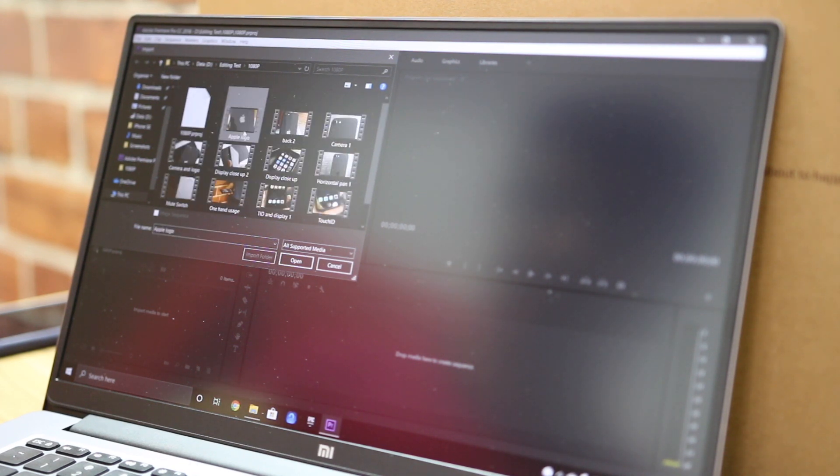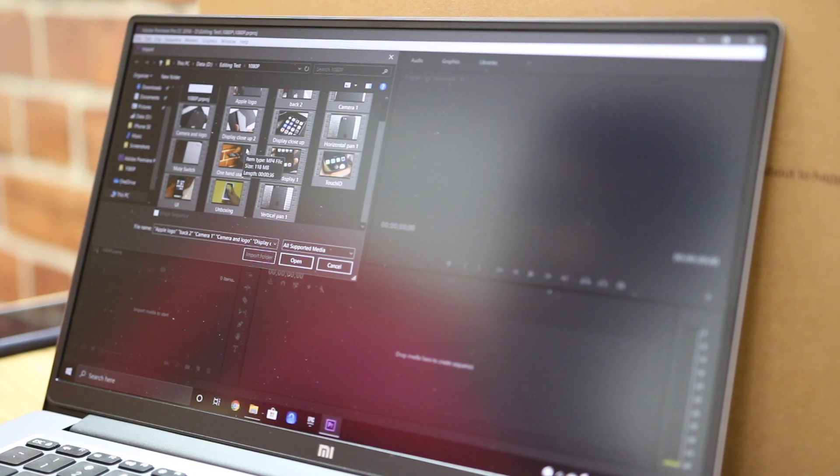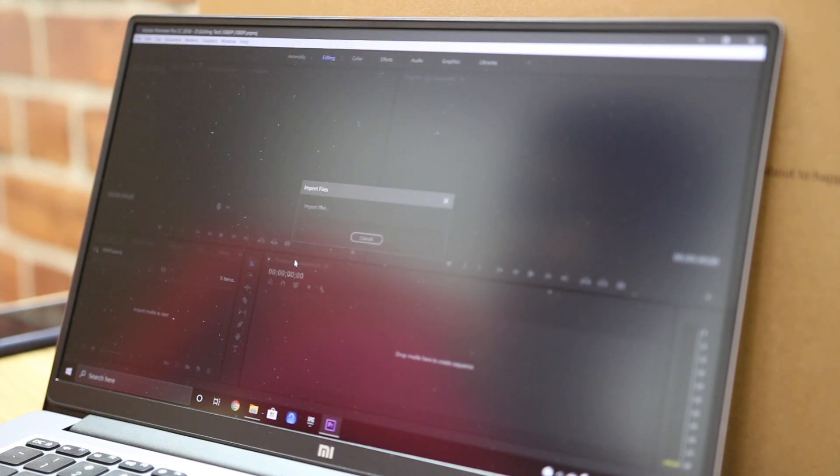We've made two separate folders with 1080p and 4K footage along with a voiceover from an older video and a music track for background music. Basically, we are trying to replicate a random edit just like how any generic YouTube video would look like.